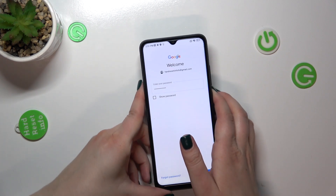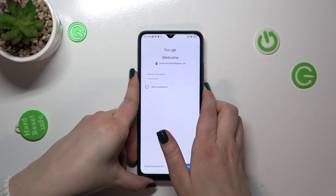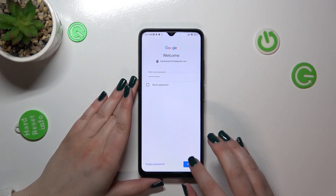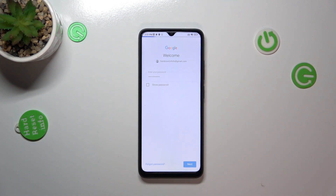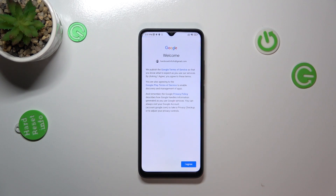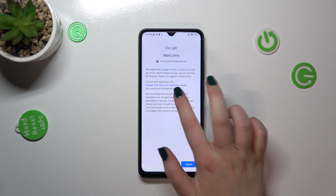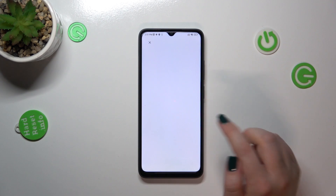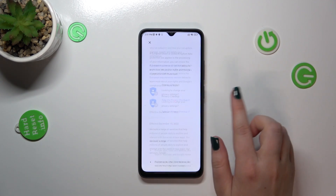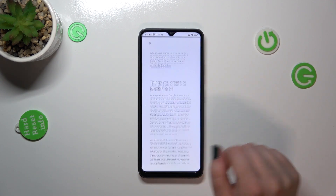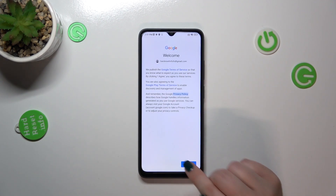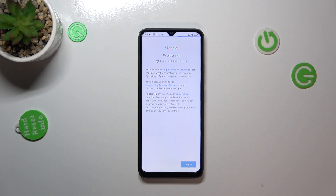Here we've got Google's Terms of Service and Privacy Policy. You can read it by tapping on it — it has all the info. Then tap on 'I Agree.'